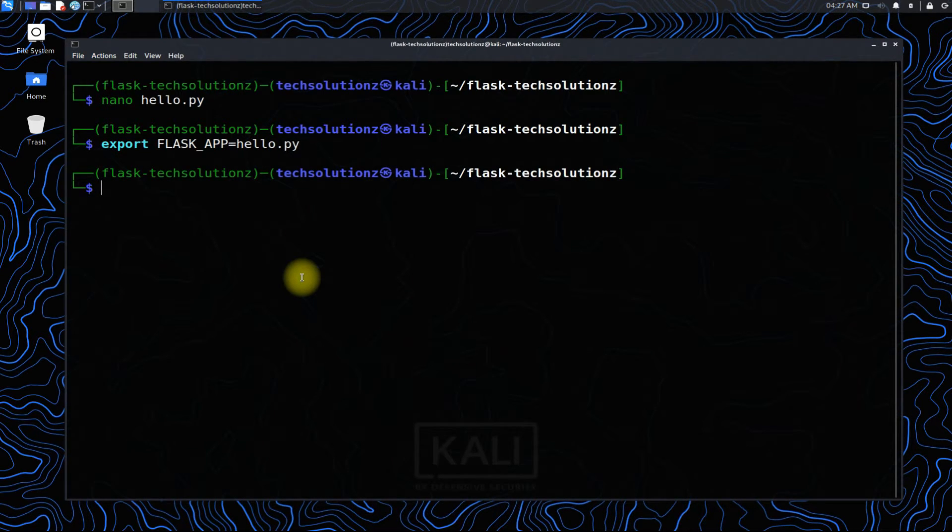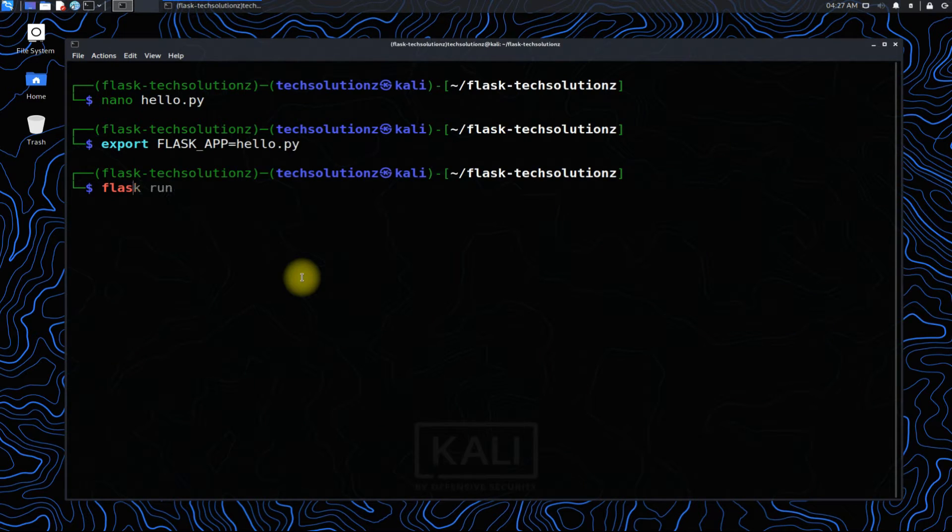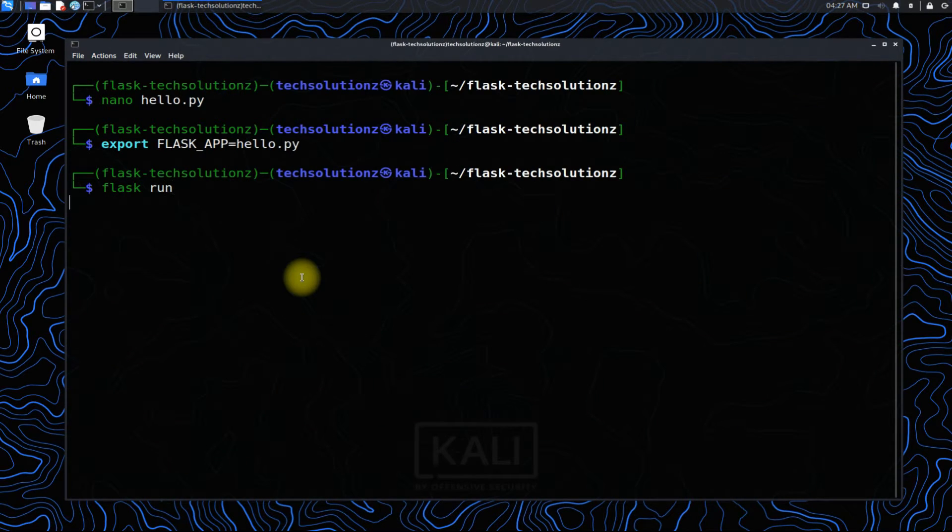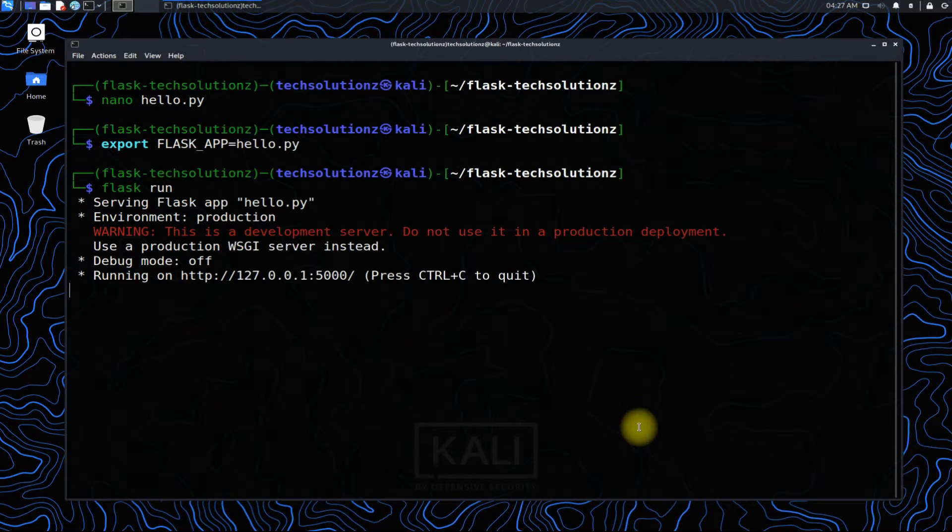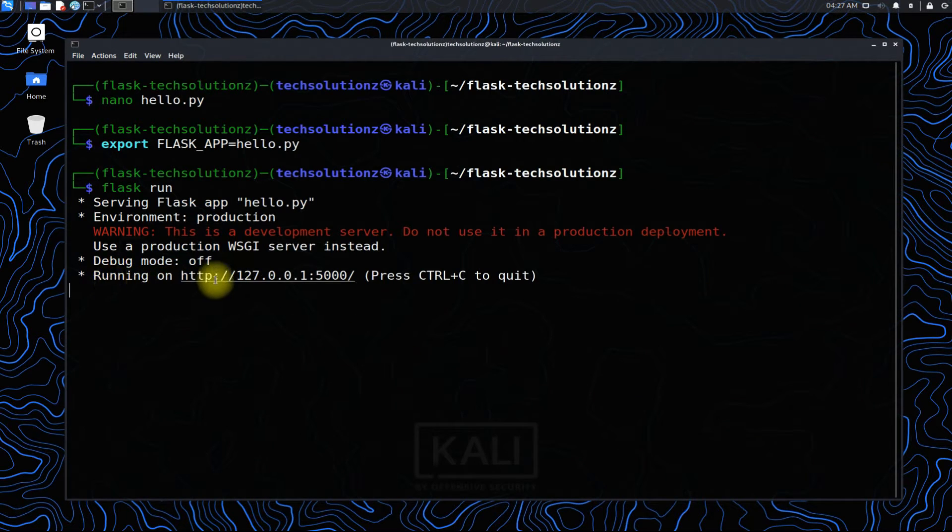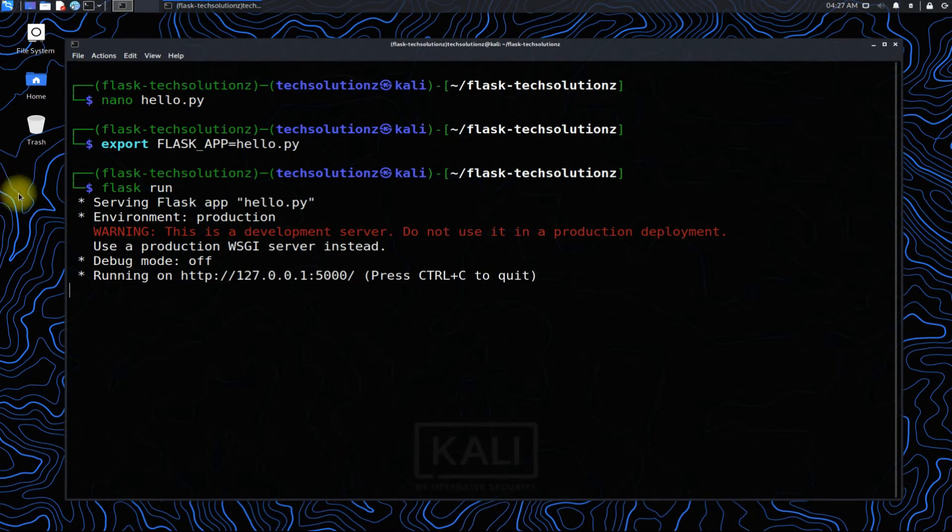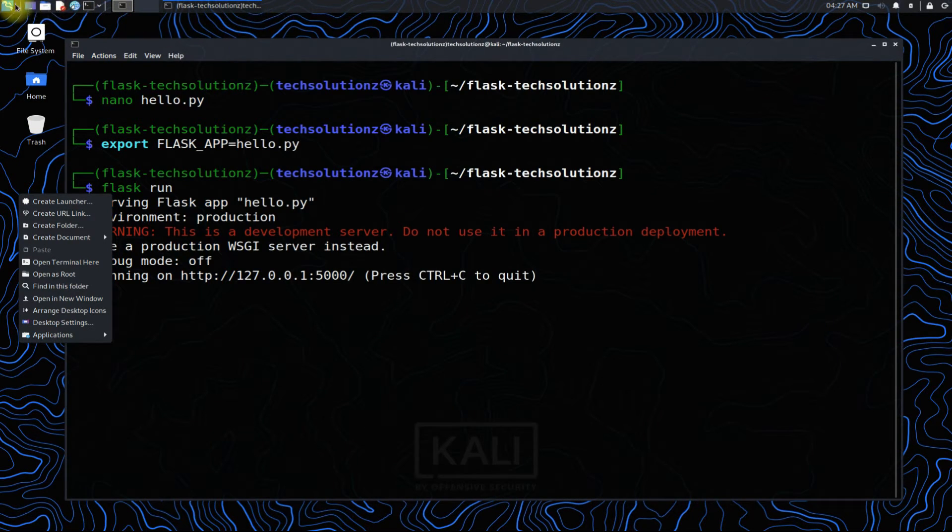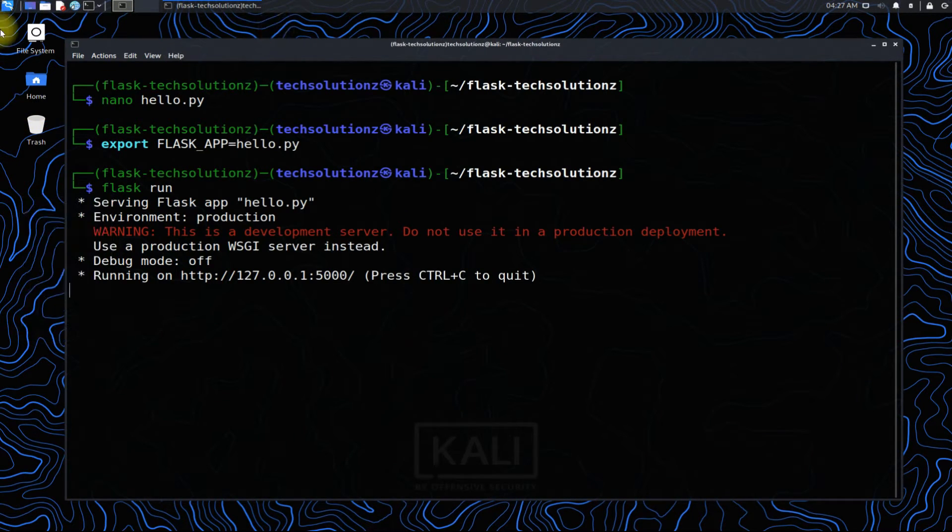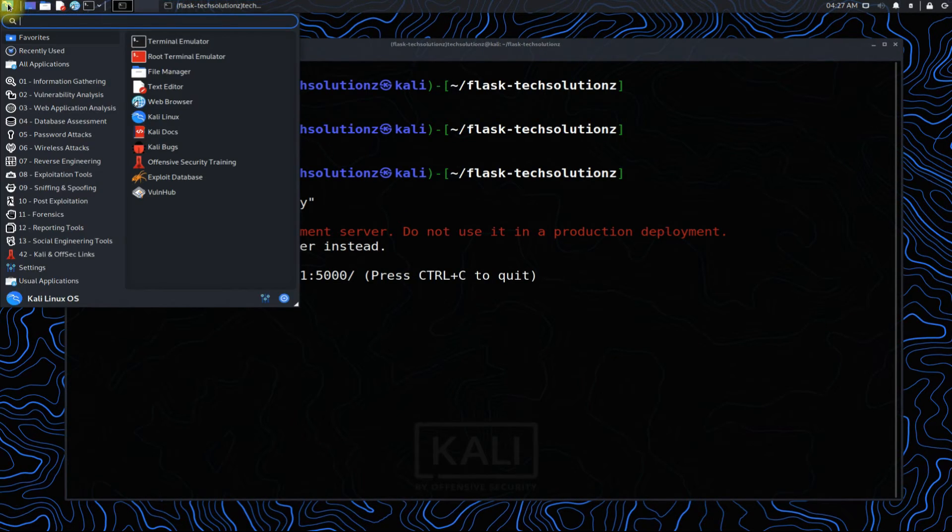Use flask run to start your first Flask app. Once the application is running, the output will be something like shown on your screen. Your first Flask web app is running now on your localhost with port 5000.